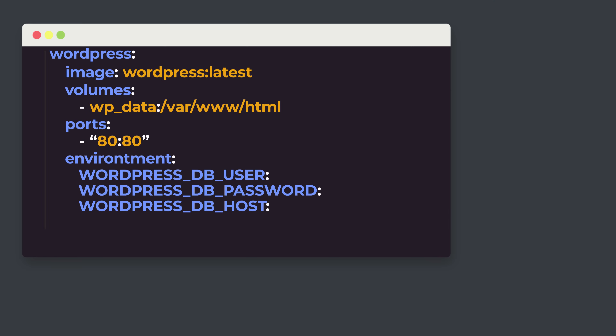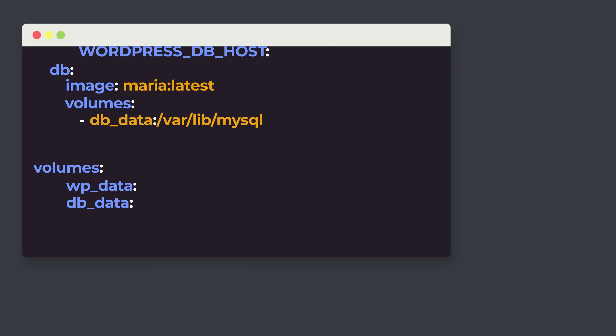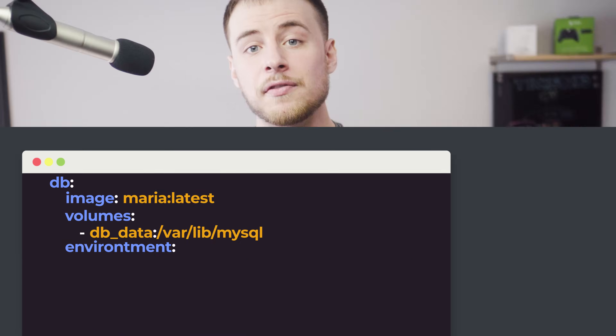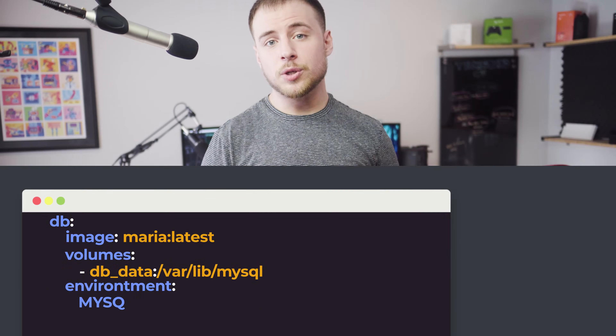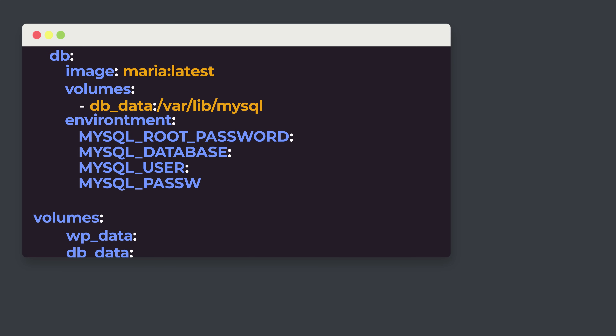We need a database so that WordPress can interact with it and store user information, posts, comments, and so on. So let's create a new service called DB. We'll be using MariaDB, which is a MySQL replacement — you can use MySQL if you want. We want to keep all database information after any shutdown, so let's use the DB_data volume, add it to our DB service, and map it to where MySQL data lives. We'll also set environment variables: MySQL root password, a database name with MYSQL_DATABASE, and a MySQL user and password.